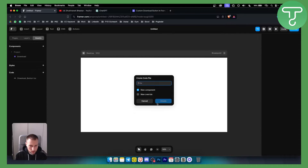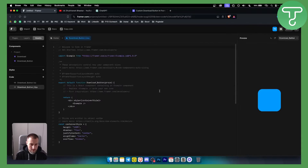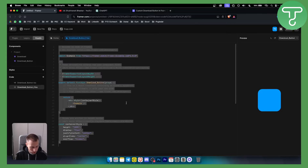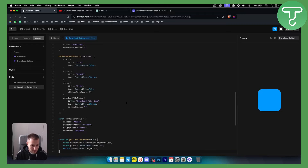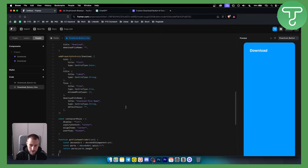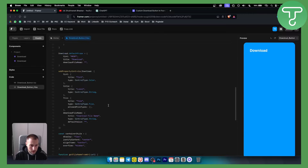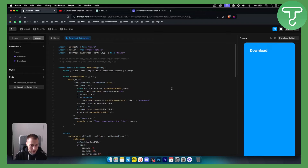Once you're in the Code section, name this component — for example, 'download button'. Create it, then select all with CMD+A (or Ctrl+A) and paste the code. Hit save, and this is how the button is going to look.